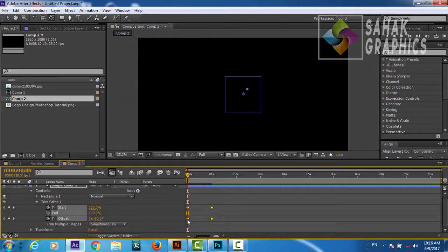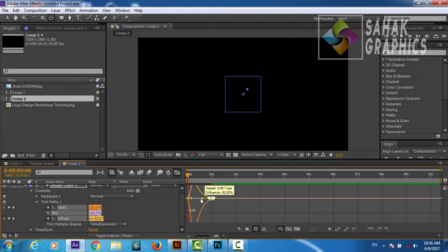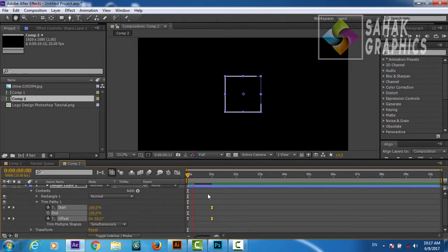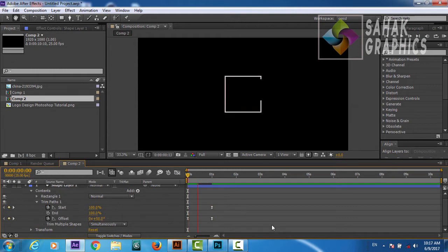We will select all the keyframes, right-click, Keyframe Assistant — Easy Ease — and go to the Graph Editor. We will select these points and create a beautiful curve. We will make the Offset positive 50, not negative 50. So now we will check how our animation is looking — very cool.